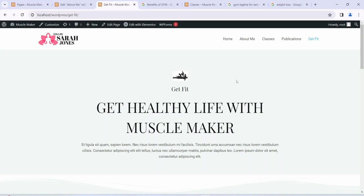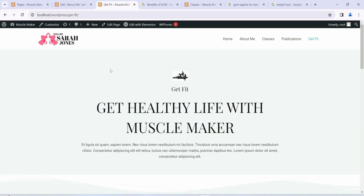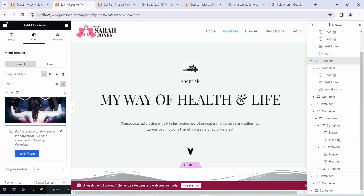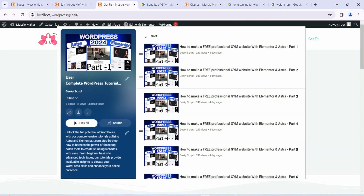Welcome to Kiki Script. Today I'll be continuing with the fifth video of the playlist where we are making a gym website. In my previous videos I showed you starting from how to install XAMPP, then how to install WordPress, Astra theme, Elementor, and then we developed our home page, about me, classes, publication, get fit — all of that. If you are completely new to this video, I highly recommend you watch the entire playlist first.